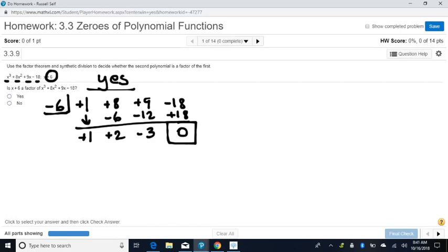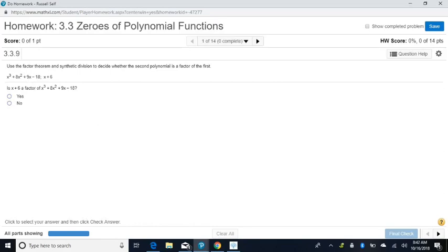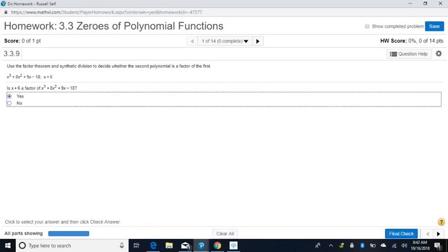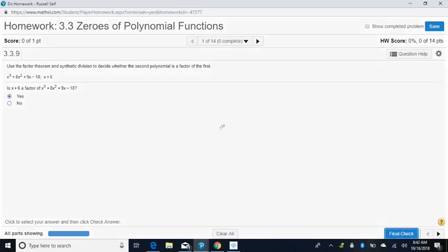And that's the way all of these work. Being able to test whether something is a zero or a factor using synthetic division always works exactly the same way. So let's answer that question — click yes — and move on.